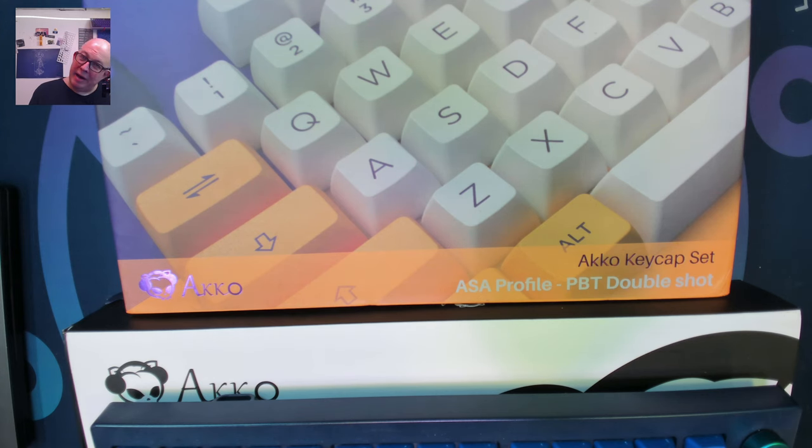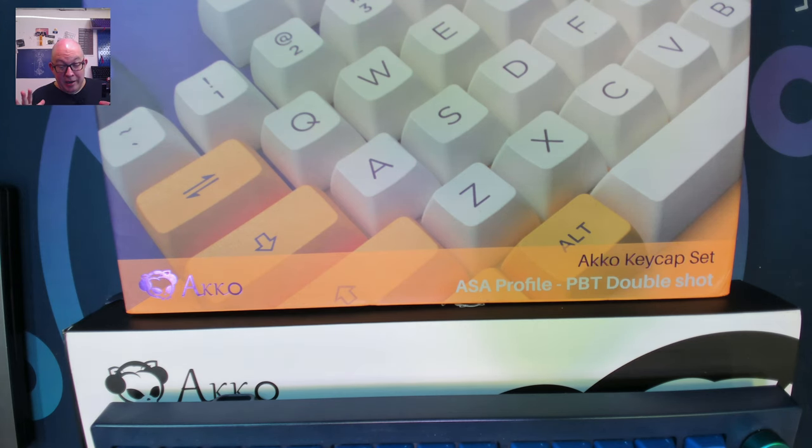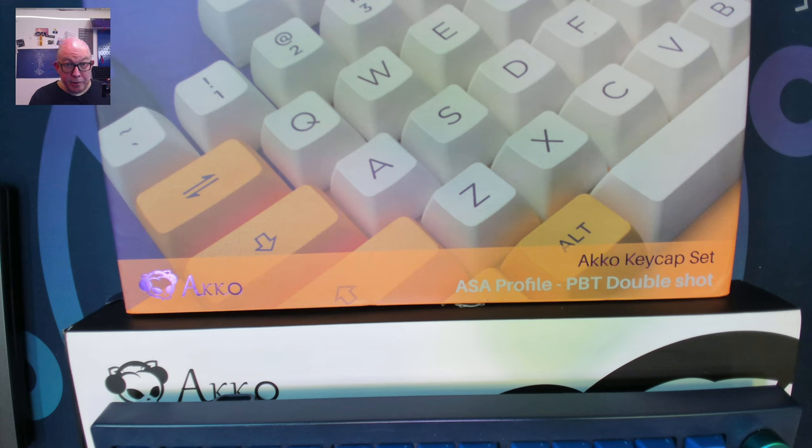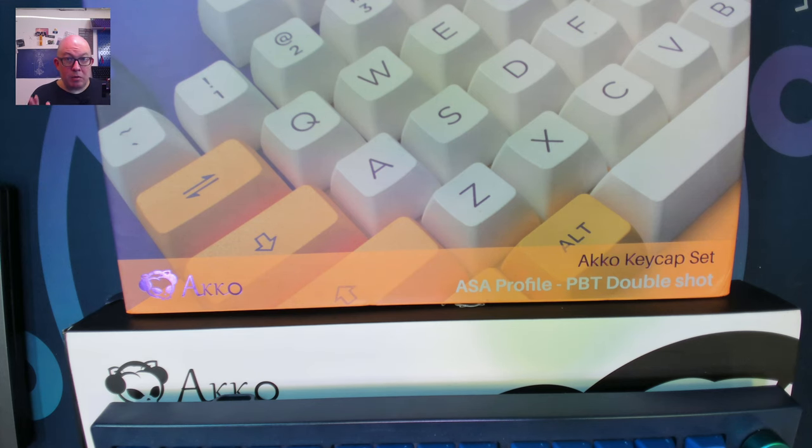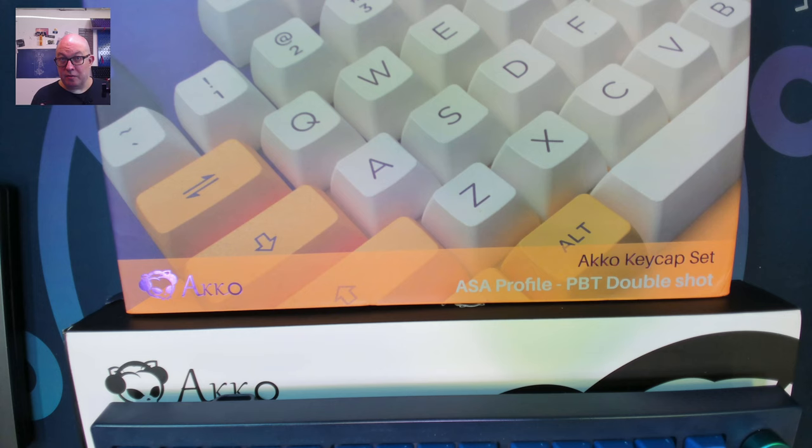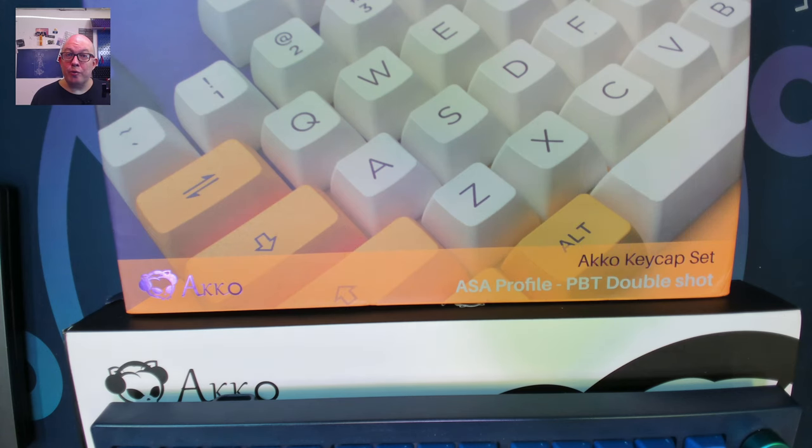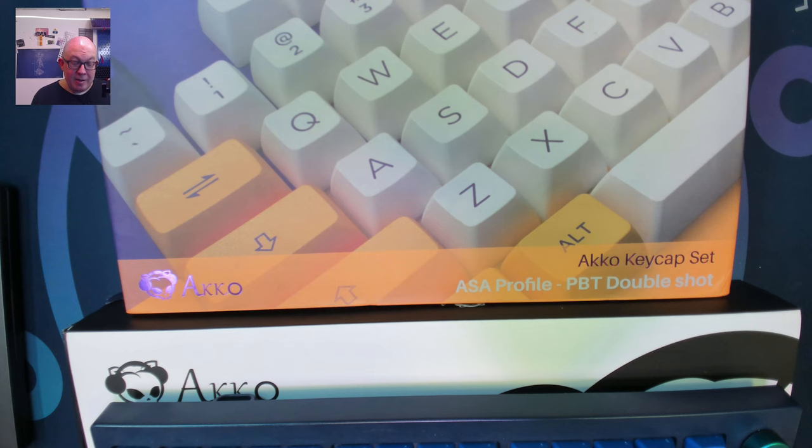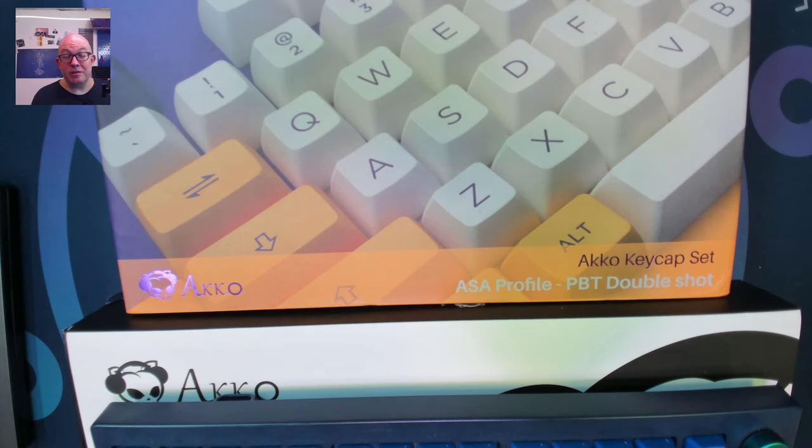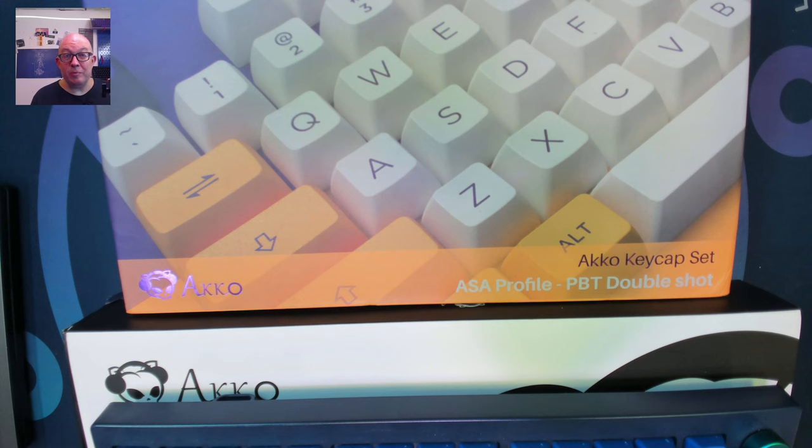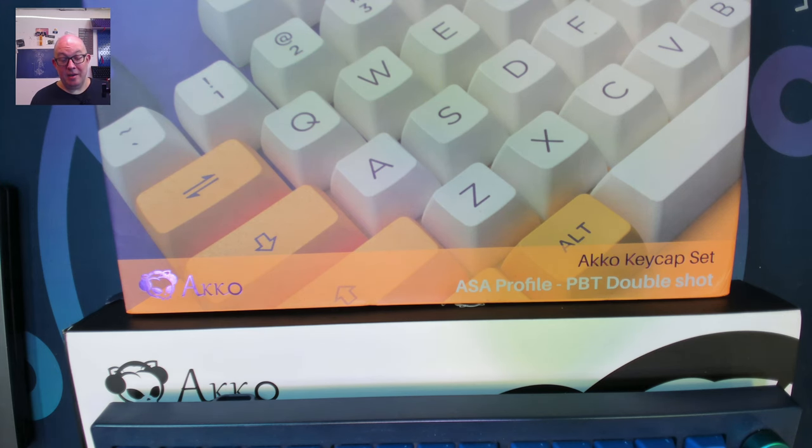Now why do I have Akko products out here? It's because Akko EU are having a pretty crazy sale right now from today May 7th through the 12th of May and a lot of their ISO keyboard sets are up to 50% off. Half off. That's insane.